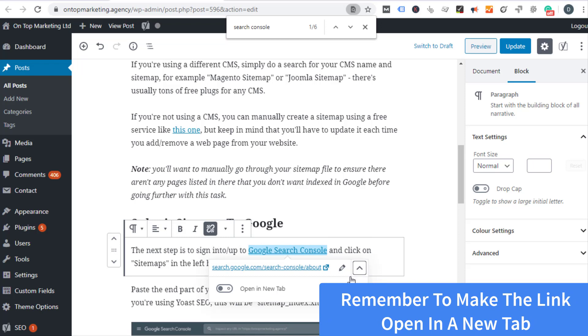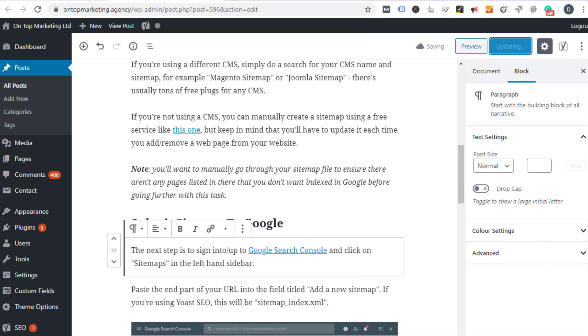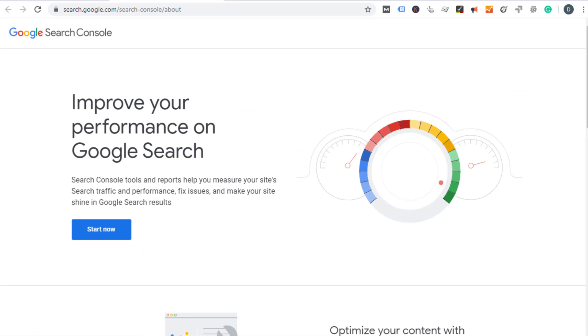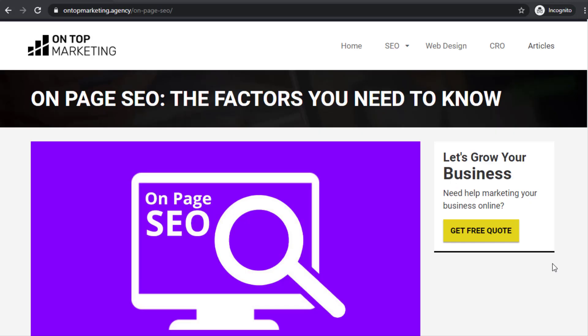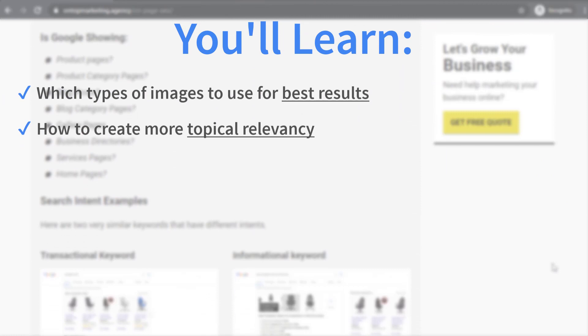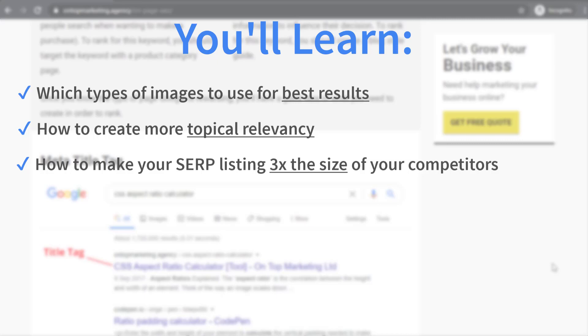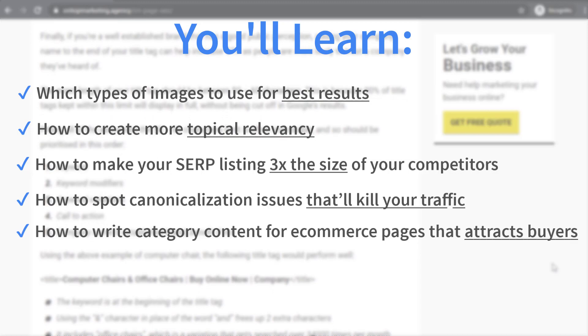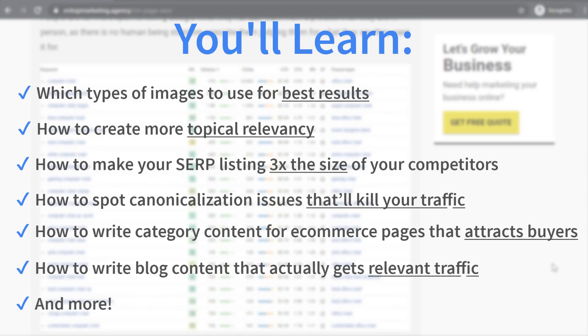And that concludes this on-page SEO tutorial. If you follow the advice in this video you are sure to see some truly amazing results. But if you want to know even more about on-page SEO I've put together a super in-depth guide that covers just about everything there is to know on my agency's website on top marketing. You'll learn the exact types of images you need to be using for best results, how to create more topical relevancy from URL hierarchies, how to make your SERP listing three times the size of your competitors, how to spot canonicalization issues that will kill your traffic, how to write category content for ecommerce pages that attract buyers to your website, how to write blog content that actually gets relevant traffic and more. Just search on top marketing on-page SEO or click the link at the bottom of the description. But before you do that make sure you leave a comment down below telling me your favorite on-page SEO tip. Thanks for watching and I'll see you in the next video.